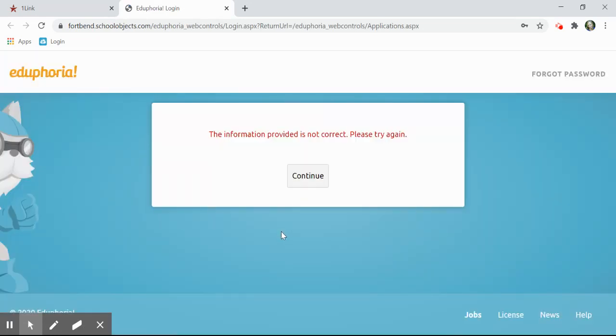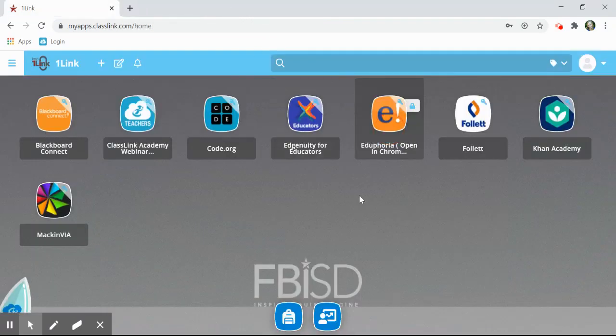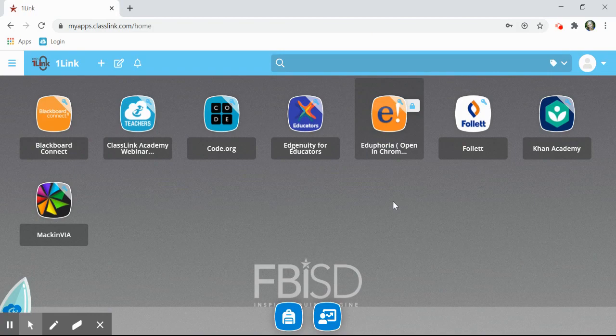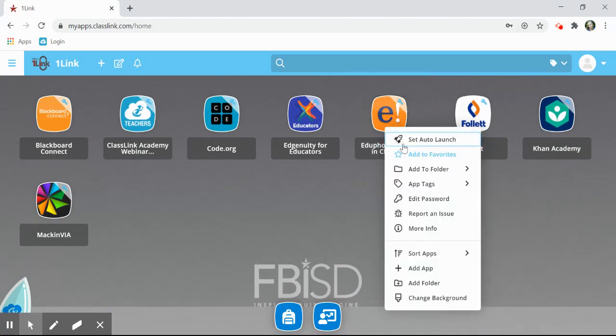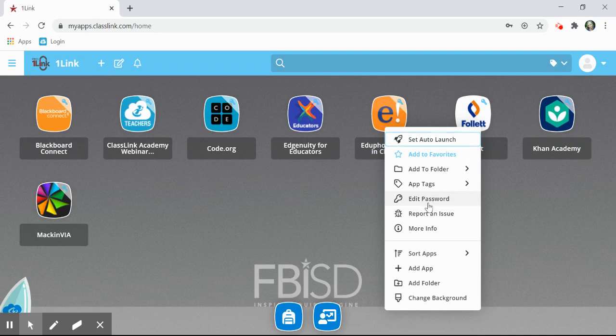If you get an error box saying the information provided is not correct, that means there was an accidental typo when you entered in your username and password. To fix that, go back to Eduphoria on your OneLink dashboard and right-click. There you'll see an option to edit your password.